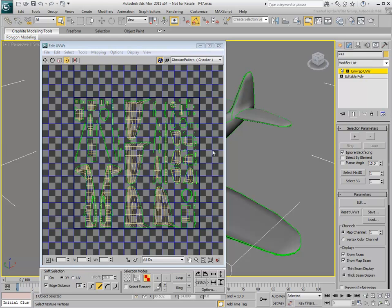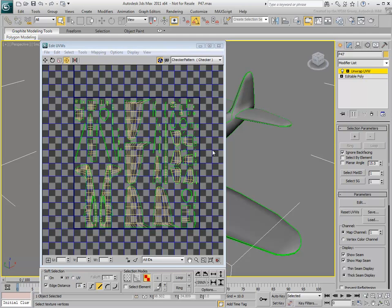Notice how unwrapping packs all the clusters within the boundaries of the working area. This is significant as you don't want any clusters outside of these boundaries. Real-world textures and real-world mapping are not recommended when using Viewport Canvas.